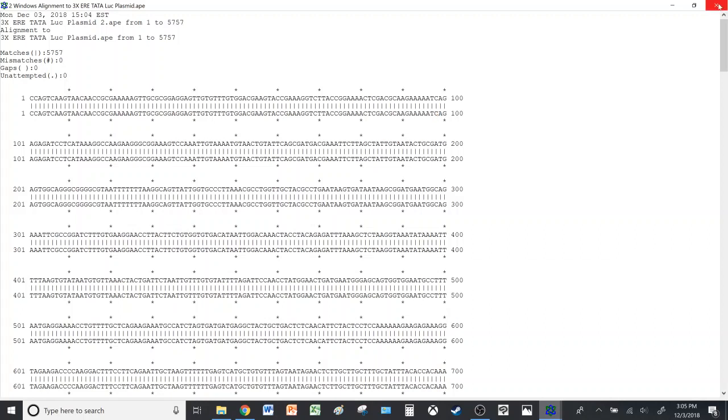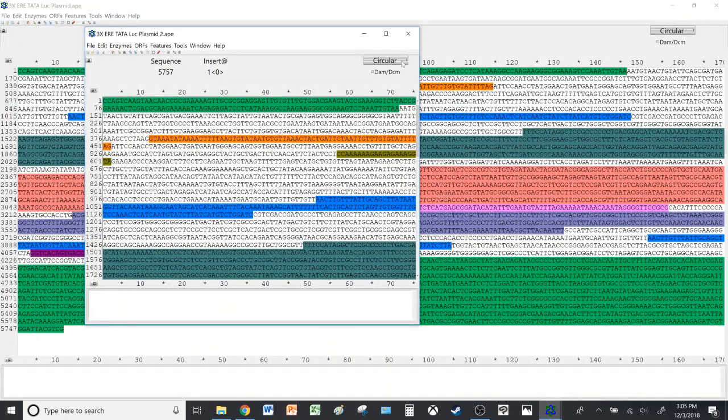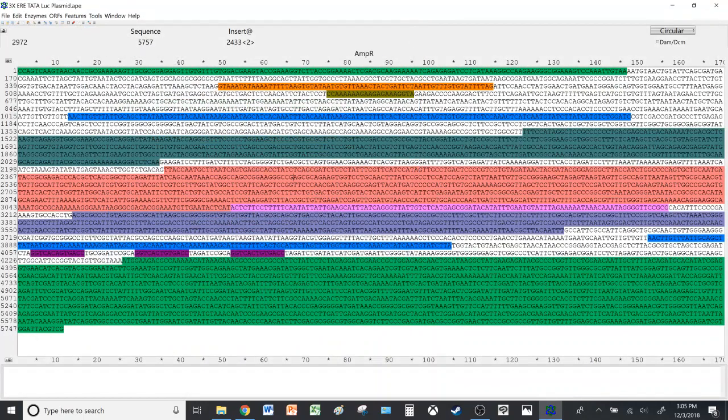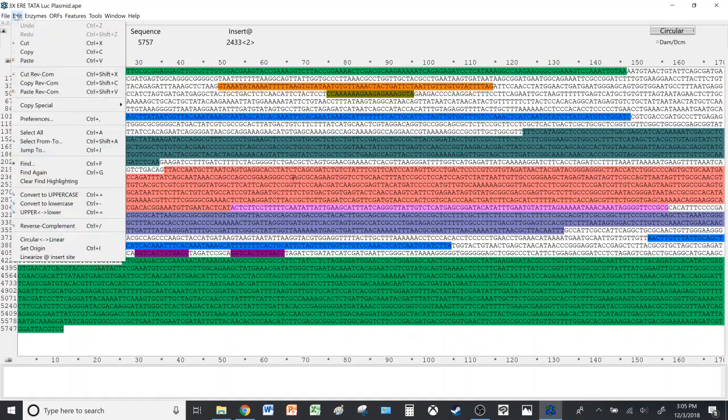We won't need this. We'll close this. And finally, if you wish to present the plasmid sequence on the complementary strand, what you can do is go to Edit and hit Reverse Complement.